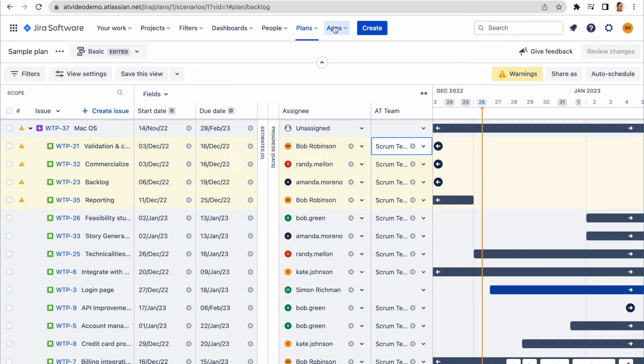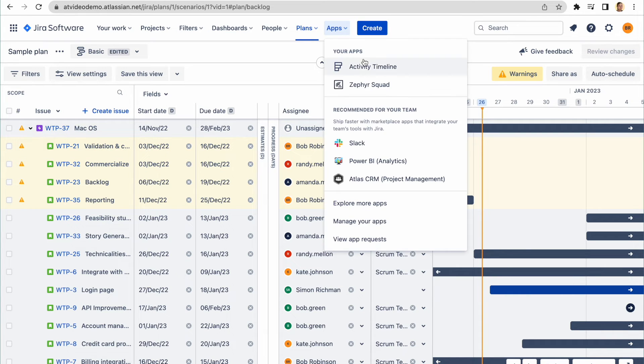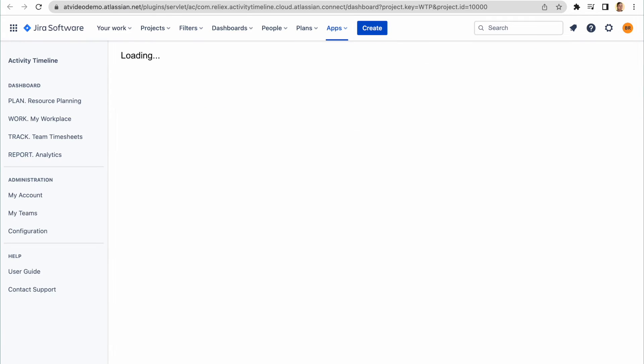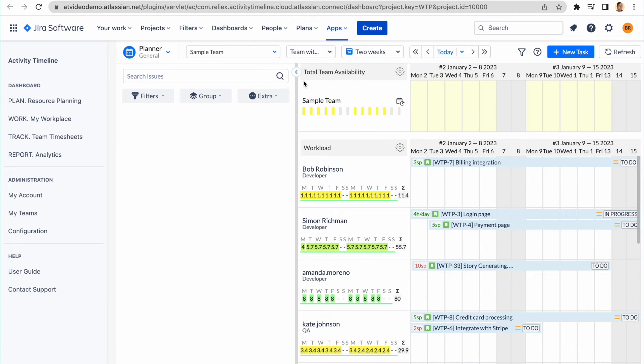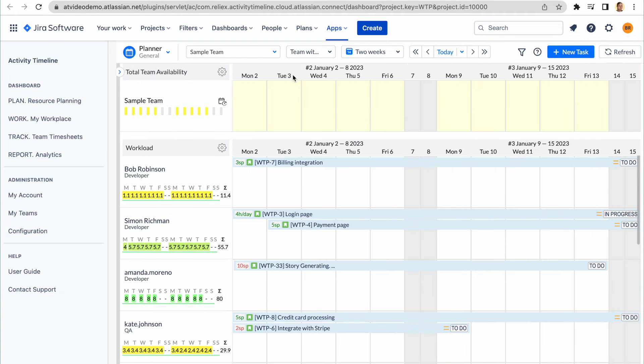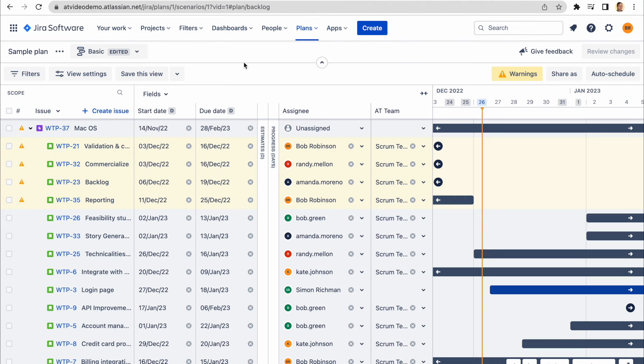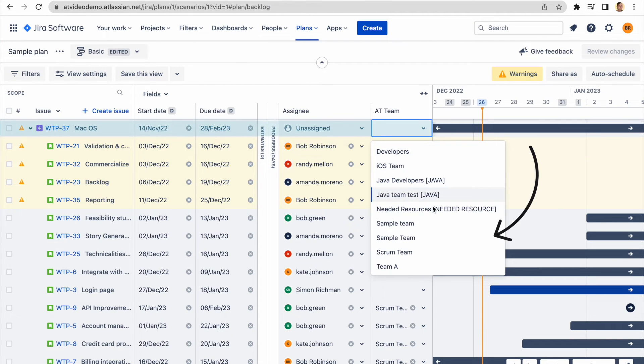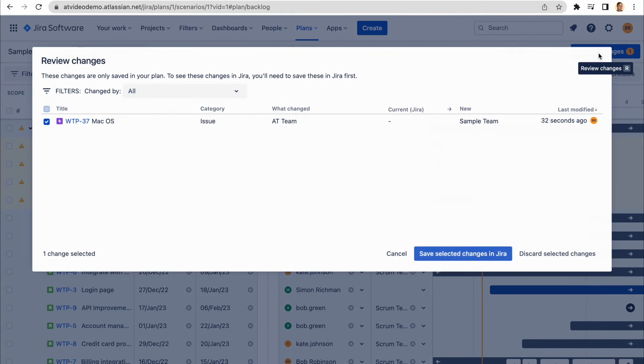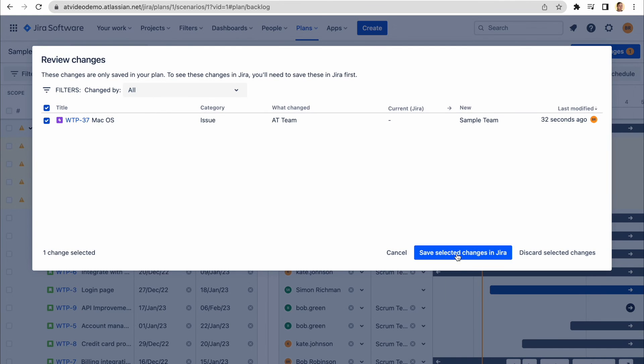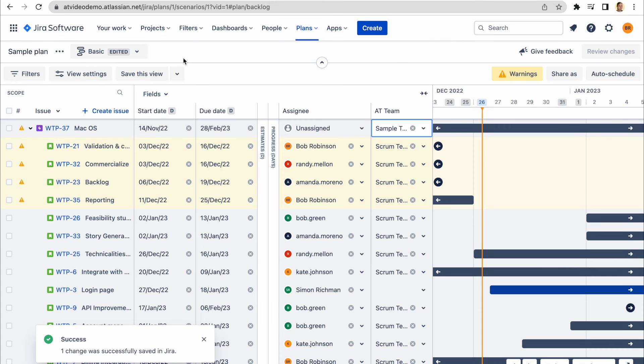And that's it! You can now use the same fields across both plugins. So whenever you assign something to a person or a team level, the OZ system will immediately pick it up and show it accordingly. Let's check how it works.